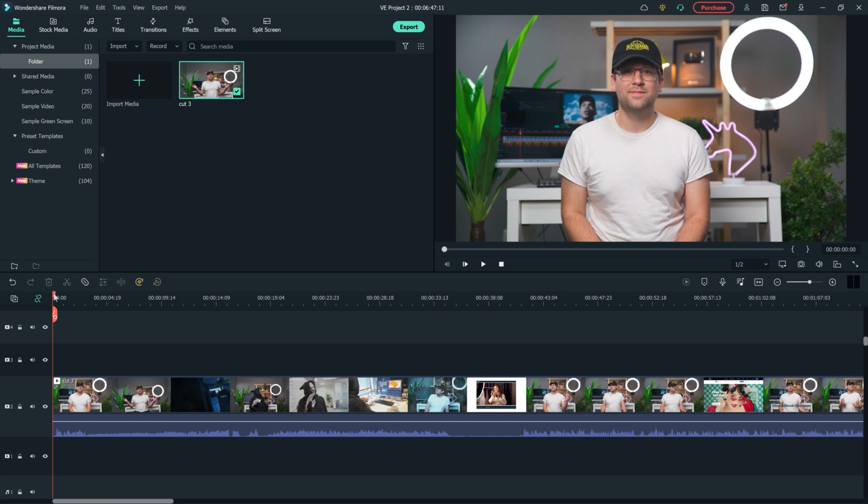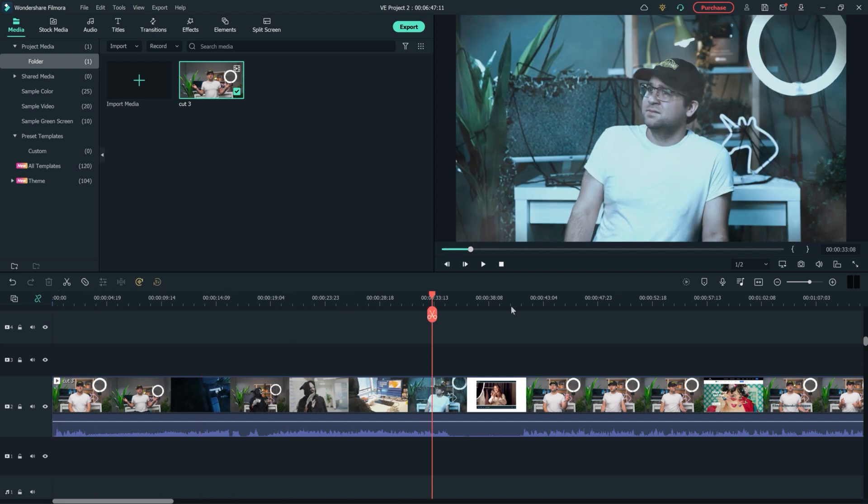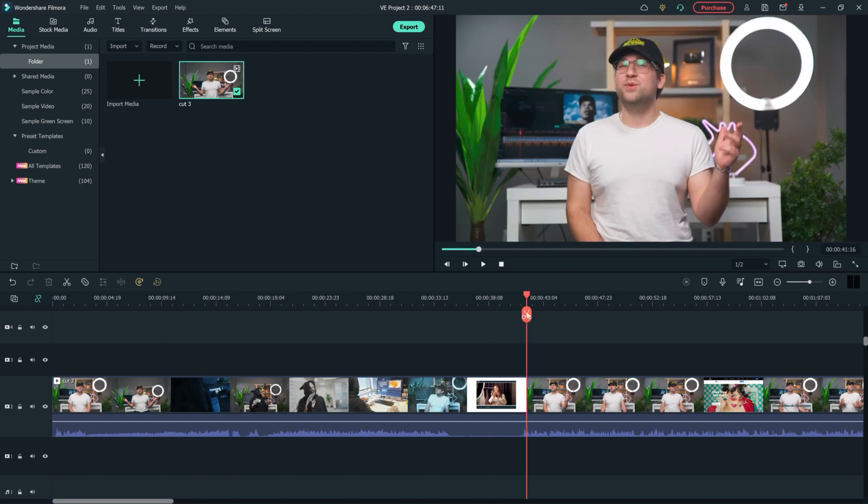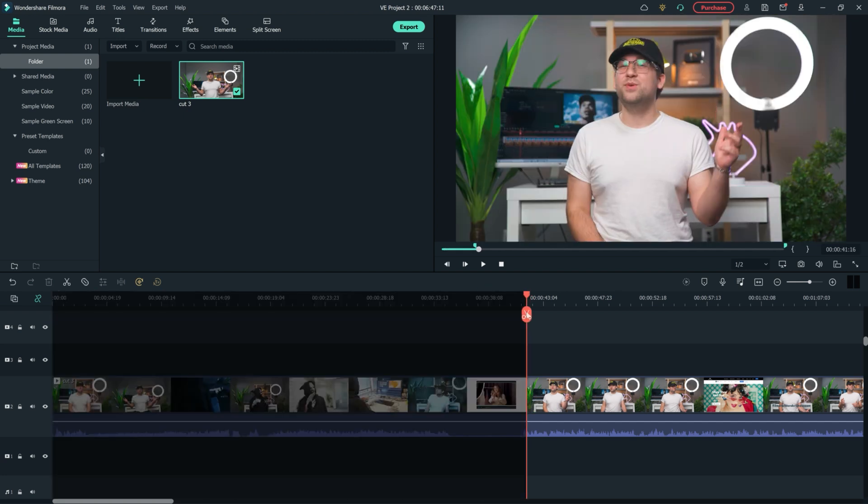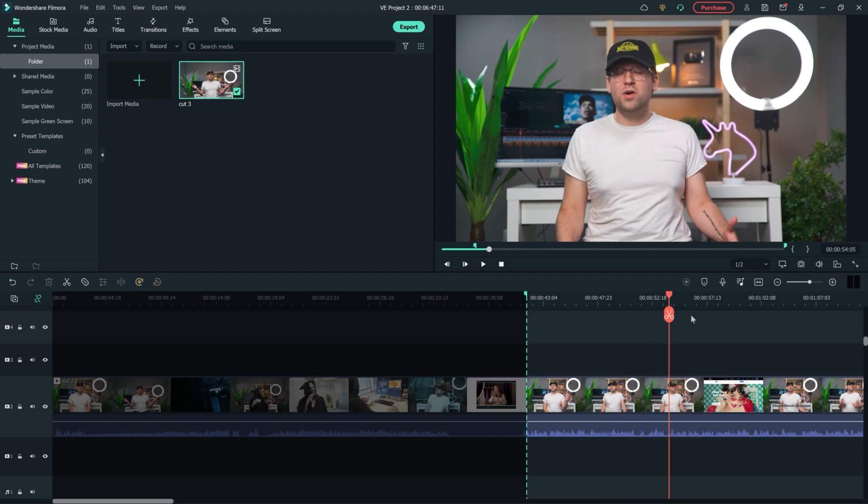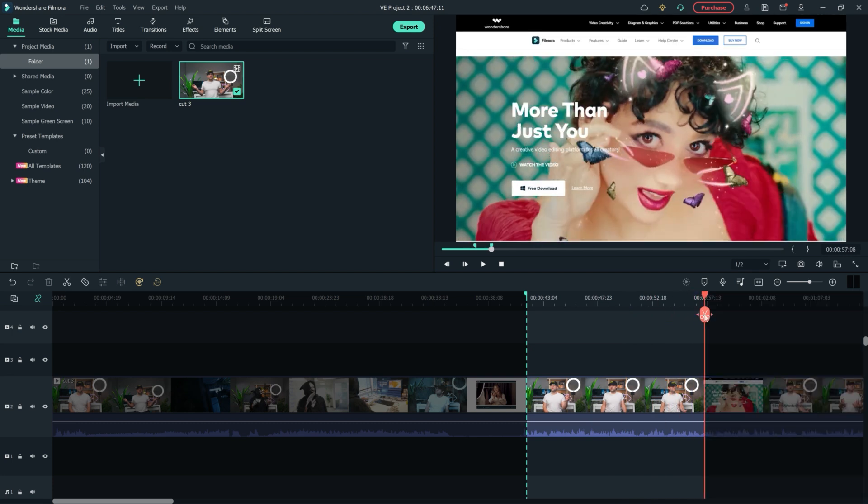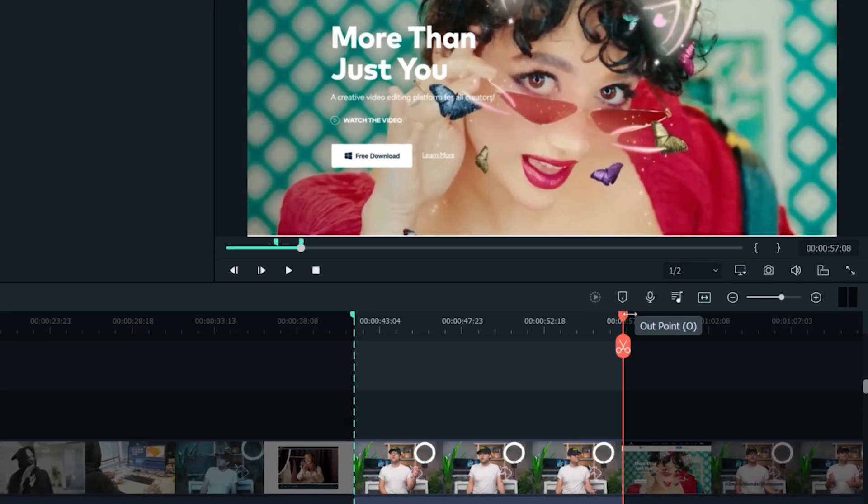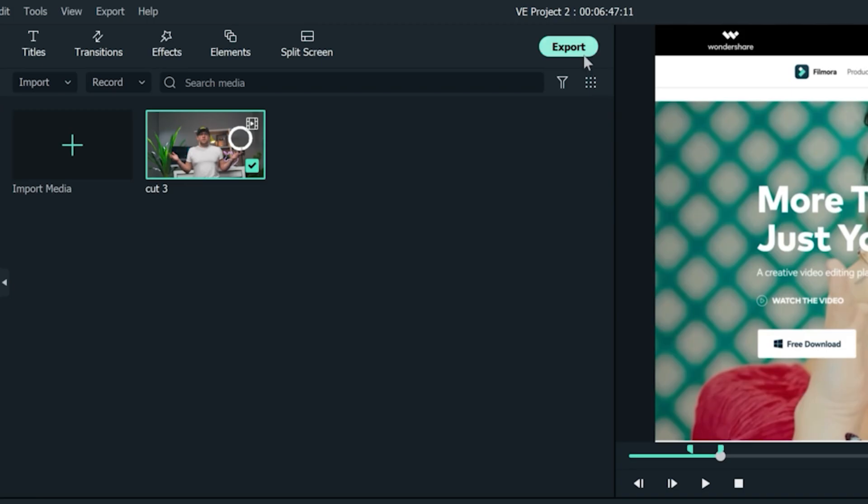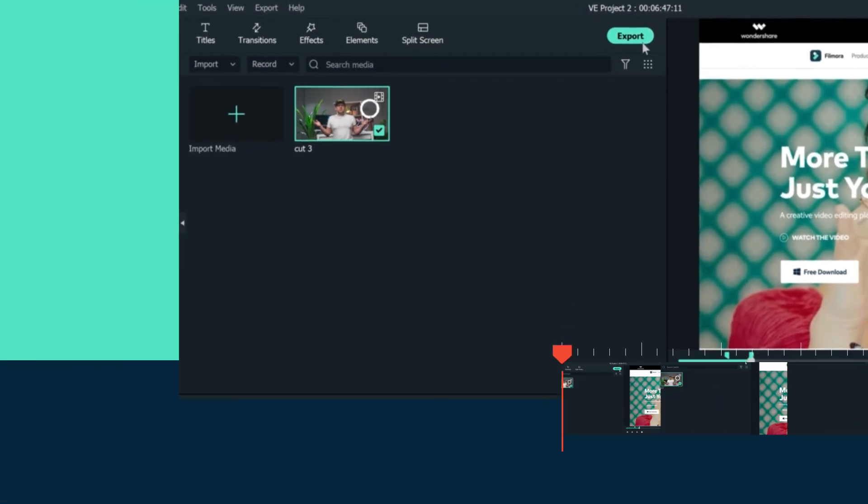Find the section of the video you want to export and then click I on your keyboard to set an in point. Then set an out point by clicking O. You can also use these buttons on the side of the viewer window to set the in and out points as well. Once you have highlighted the parts of your video you want to export, click export and that's it.